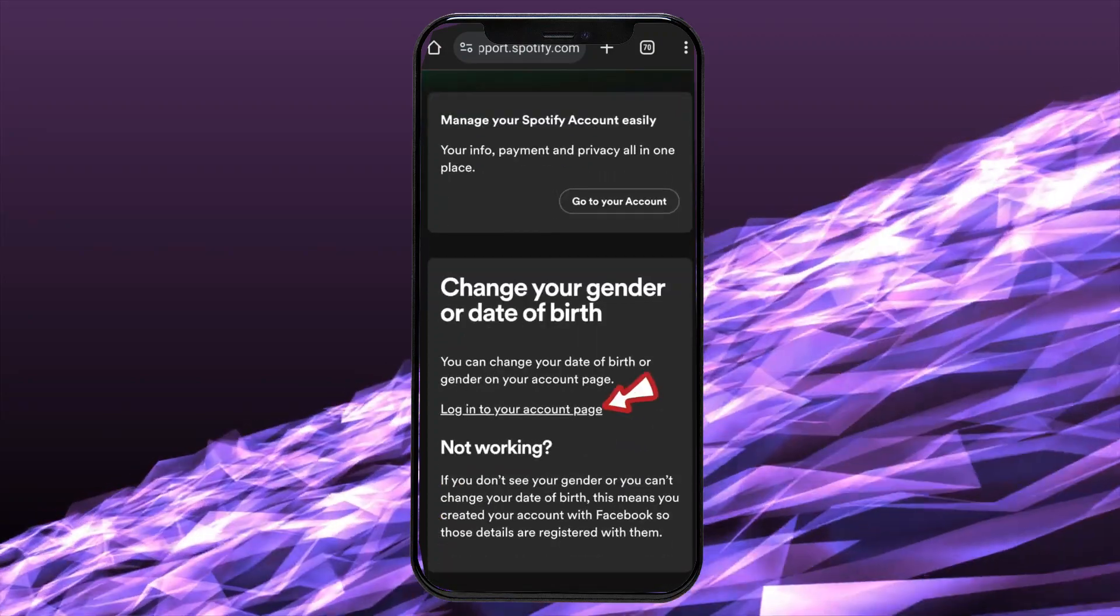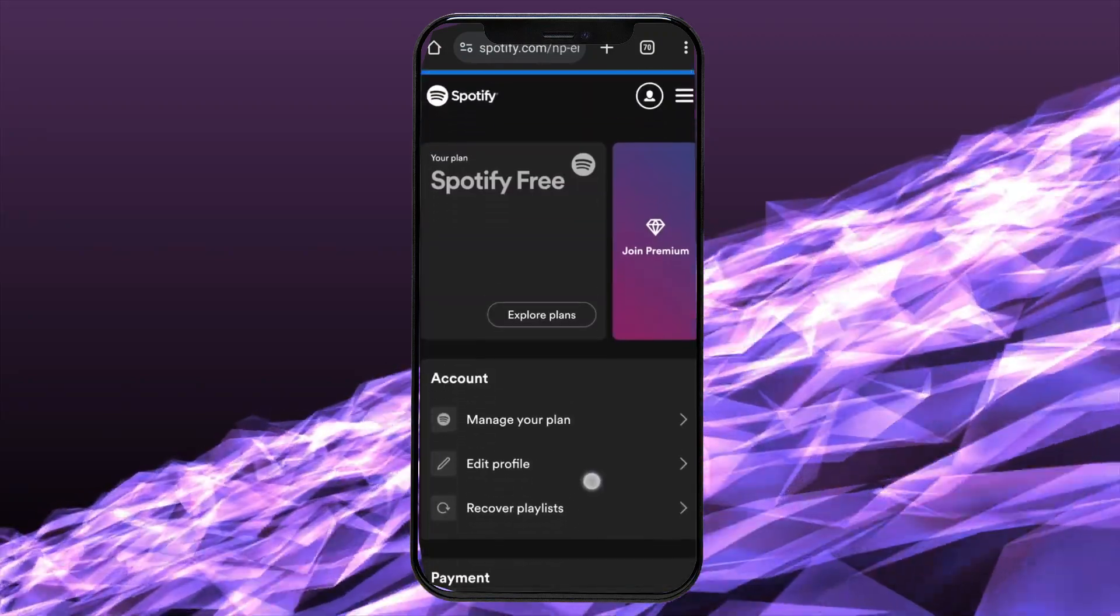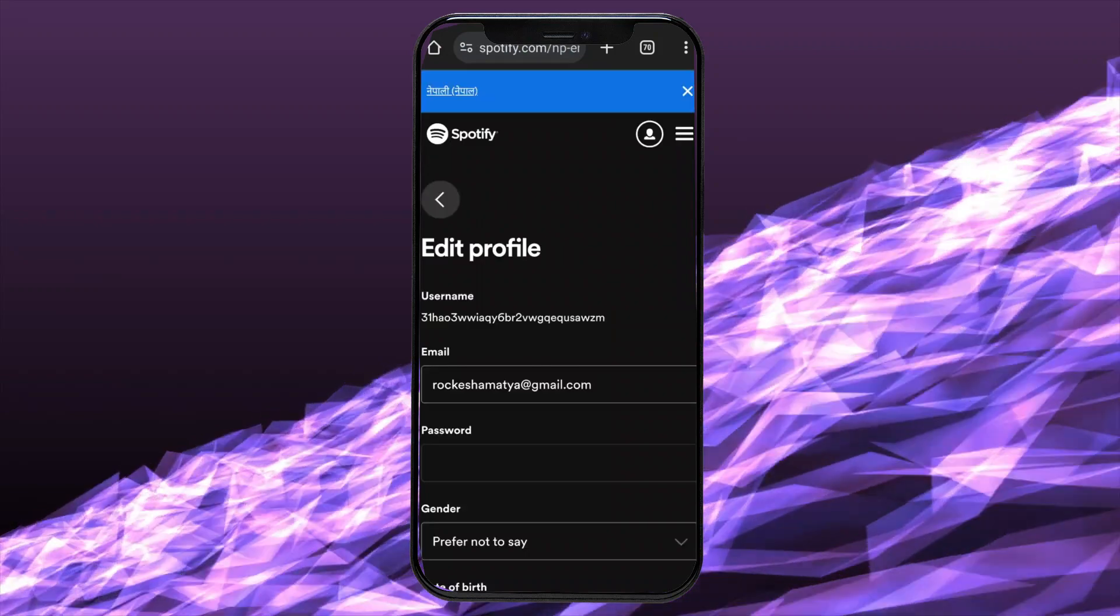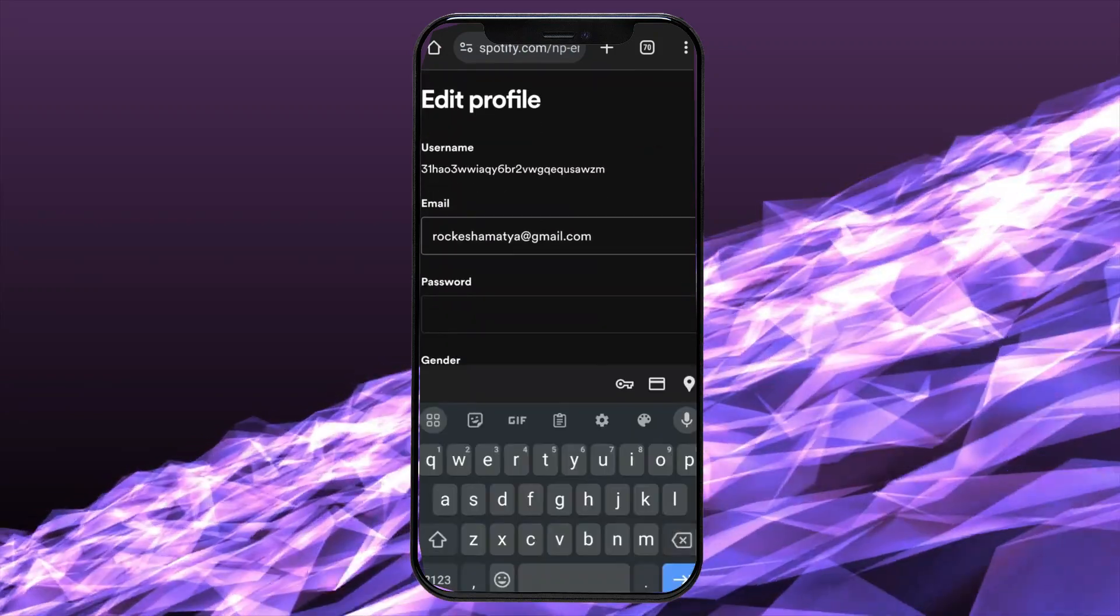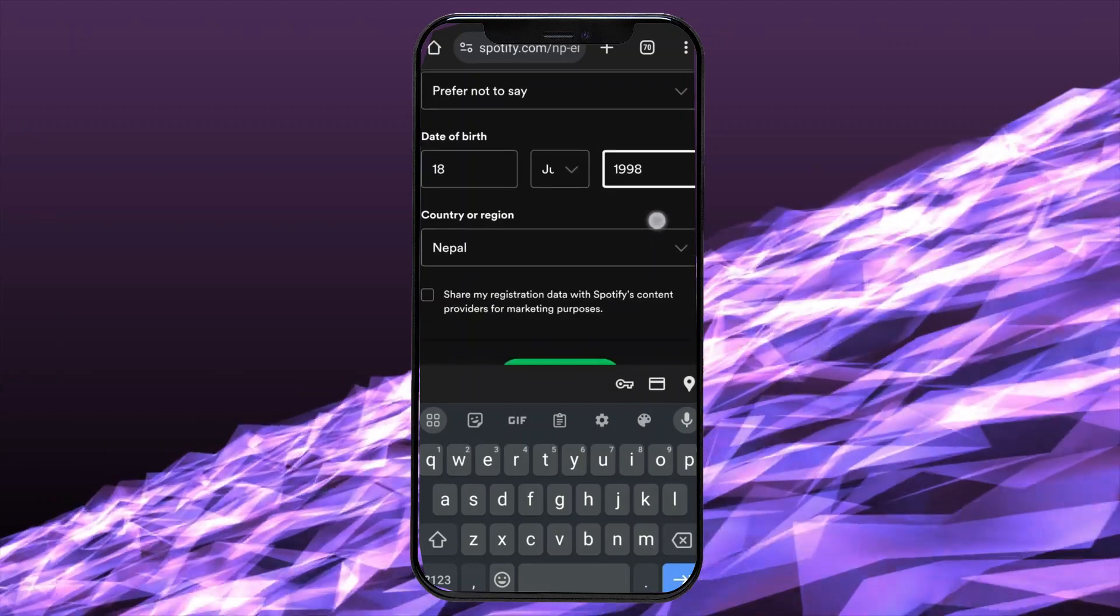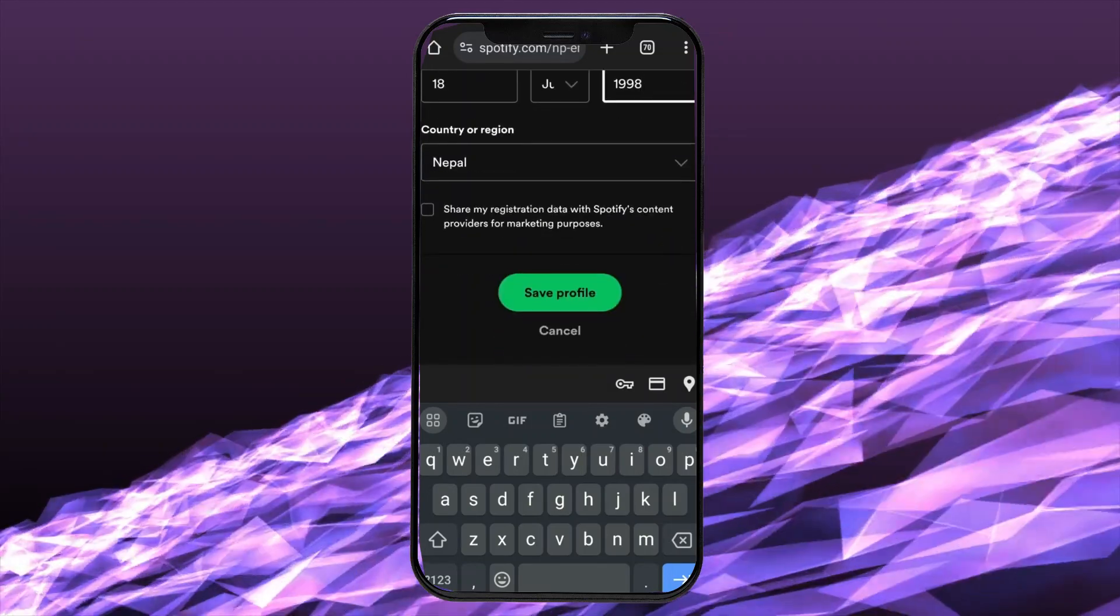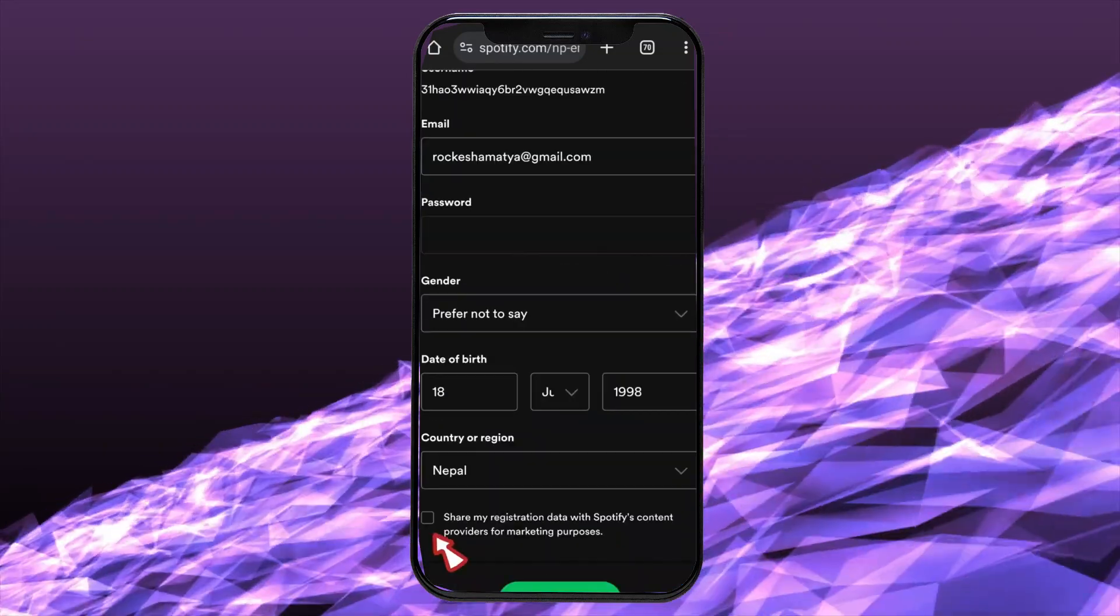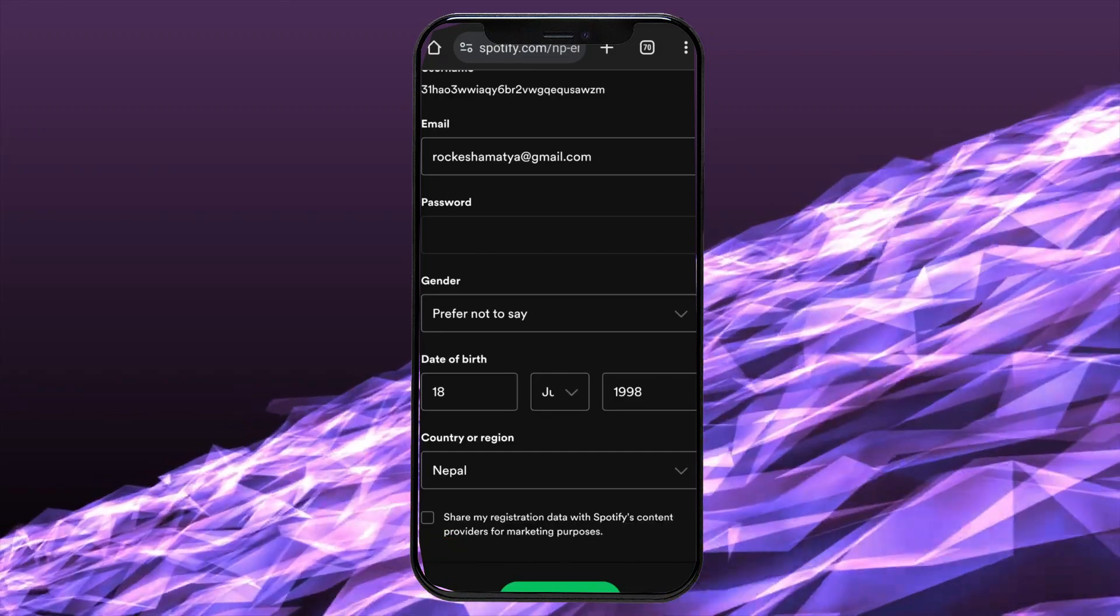Scroll down and tap on log to your account page. Now, all you need to do is tap on edit profile and under date of birth, edit your birth date. Tick mark the box to share your registration date with Spotify's content provider and click on the save profile option.